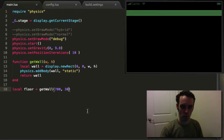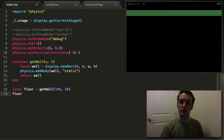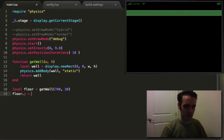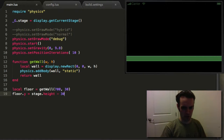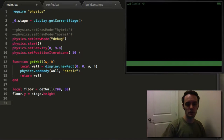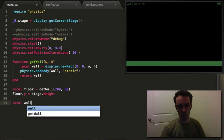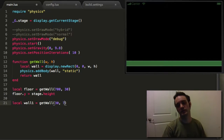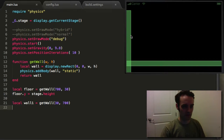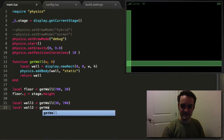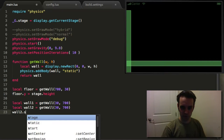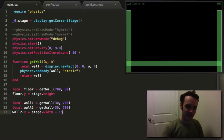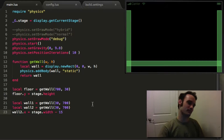We test our wall function and get a floor — 700 wide by 30 tall. Floors are typically on the ground, so we move it to stage height minus 30. Then we add a left wall — 130 wide by 700 tall — positioned on the left side. We add a right wall positioned at stage width minus about 15. Now we have a little bucket — floor and two walls — to put our character in.